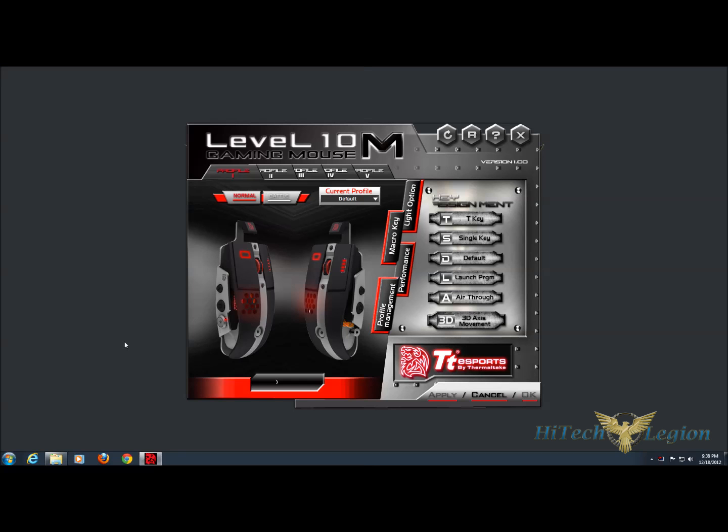Hello everyone, Wade from Hitech Legion, and this is an overview of the Level 10M Gaming Mouse software from Thermaltake. As you can see, we have a fairly basic interface, and at the top is the name of the mouse as well as the version number of the software.